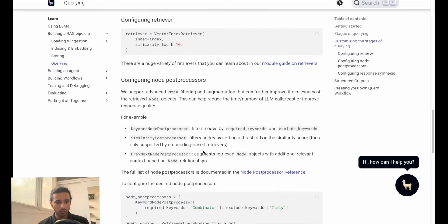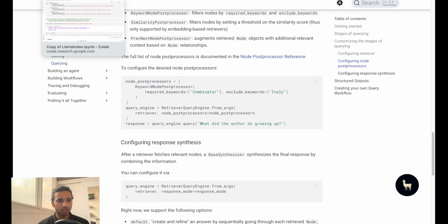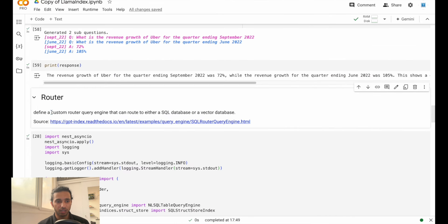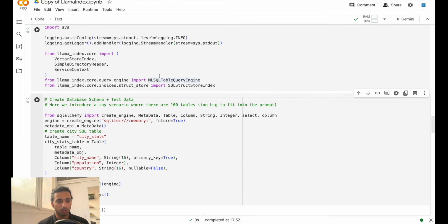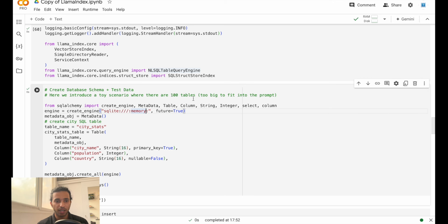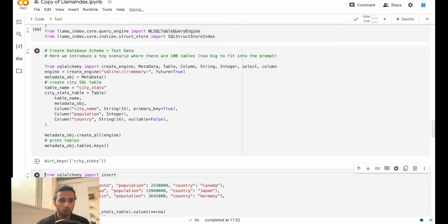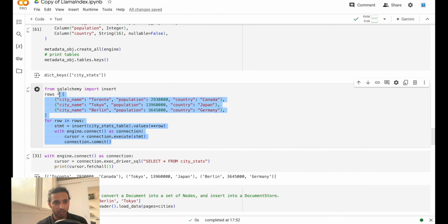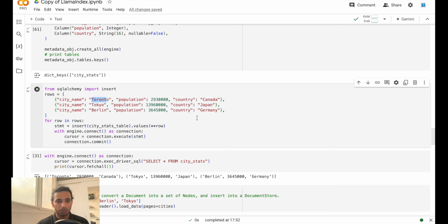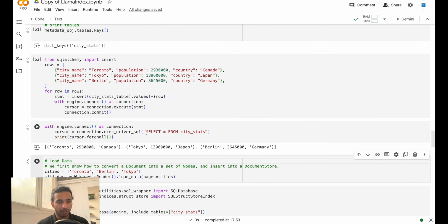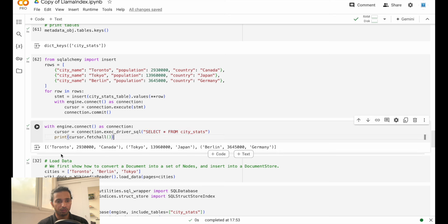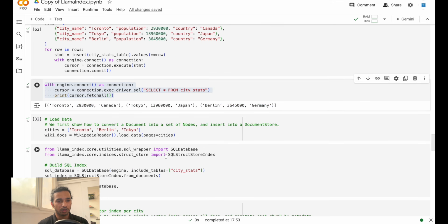I wanted to show something called routing: you can define a custom query engine that can route to either an SQL database or a vector database depending on the query. We'll run the imports, create a schema with 100 tables, and we have Toronto, Tokyo, and Berlin with their populations and countries inserted. With a SELECT * FROM city_stats you get all three entries.